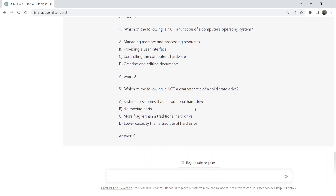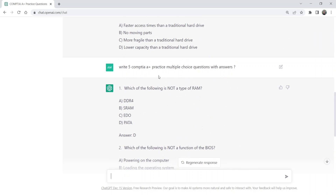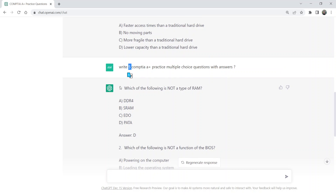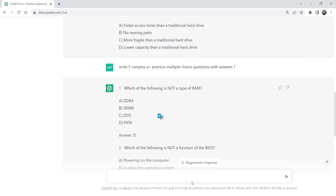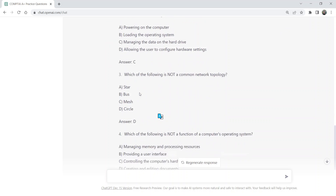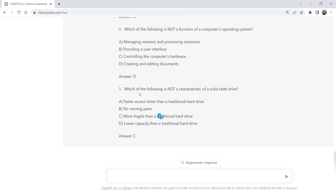Instead of five questions, you can increase the number, and you can also copy these questions to your Word file or any other platform and reuse them later to prepare for your exam.